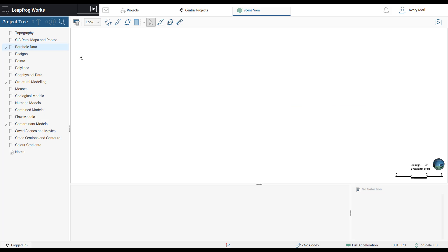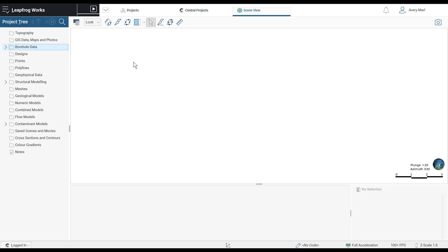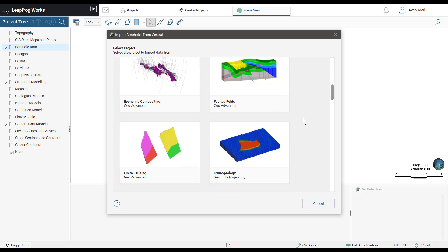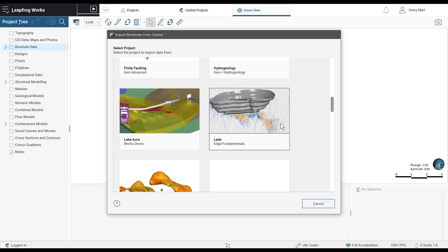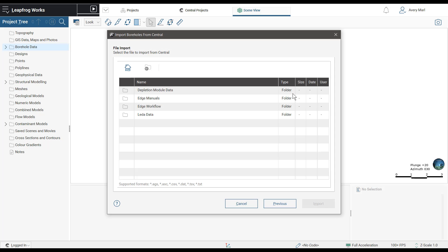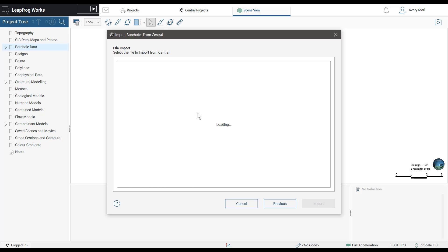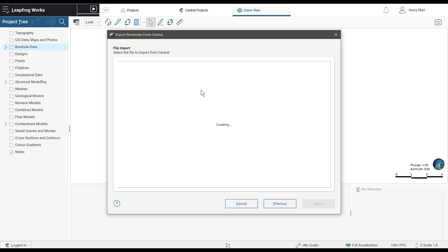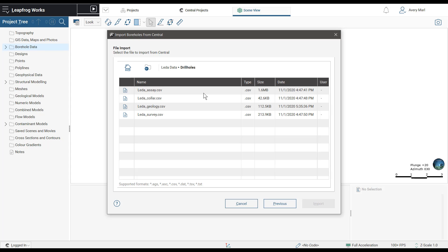Drilling data, including collar, survey, interval tables, and downhole points and screens, can now be imported directly into Leapfrog from the Sequent Data Room, providing you with the confidence that everyone in the team has accessed and is using the latest and correct data.